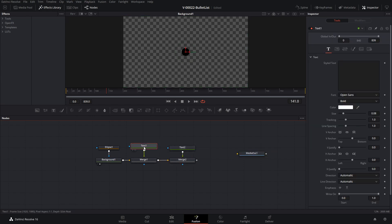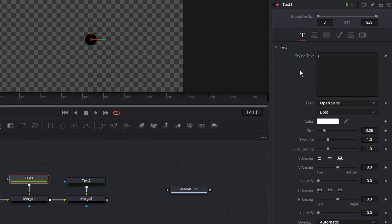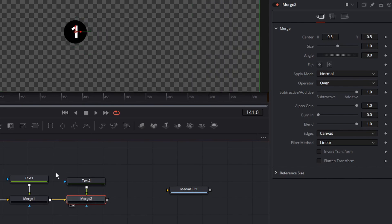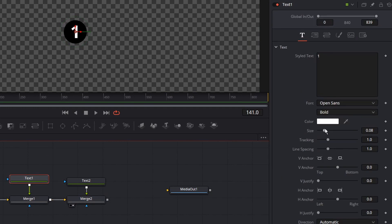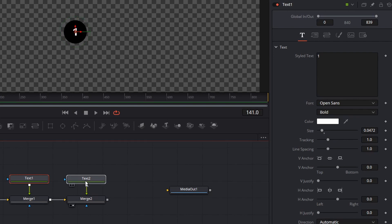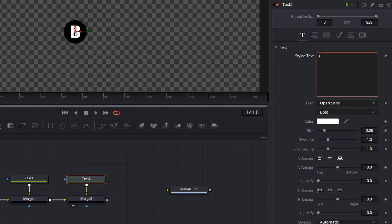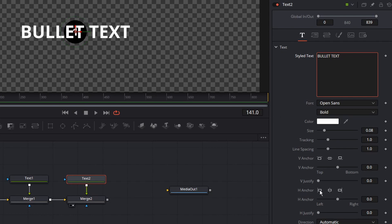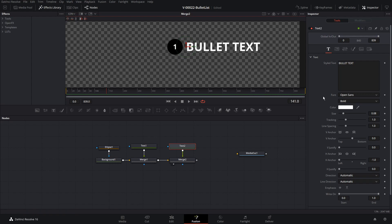Let's go ahead and add our text. With the first text node selected, we'll put a number 1 for the first bullet item. We'll select Merge 2 and hit 2 so we can see what it looks like. The number needs to be a little bit smaller, so we'll drag the size down just a bit to make it fit. Now let's add the text for the bullet — click on Text 2 and type in the bullet text. Notice that it's right on top of the graphic and we want it to align to the left-hand side. So we go to the horizontal anchor and click this little icon to set the text to align to the left side of where the X position is. Now we just need to move the bullet text over and make it just a touch smaller.